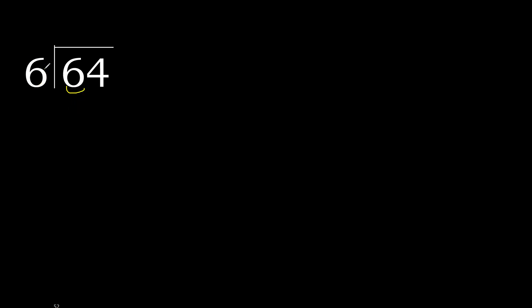6 multiplied by which number is nearest to 6 but not greater? 6 multiplied by 2 is 12, it's greater. Multiply by 1 is 6, okay, it's not greater.